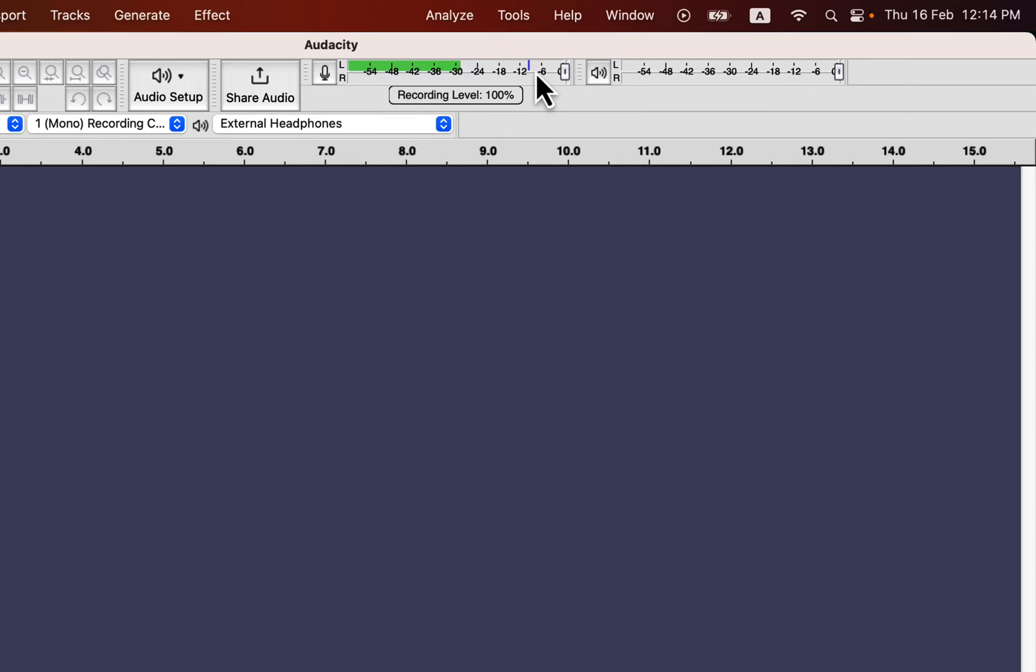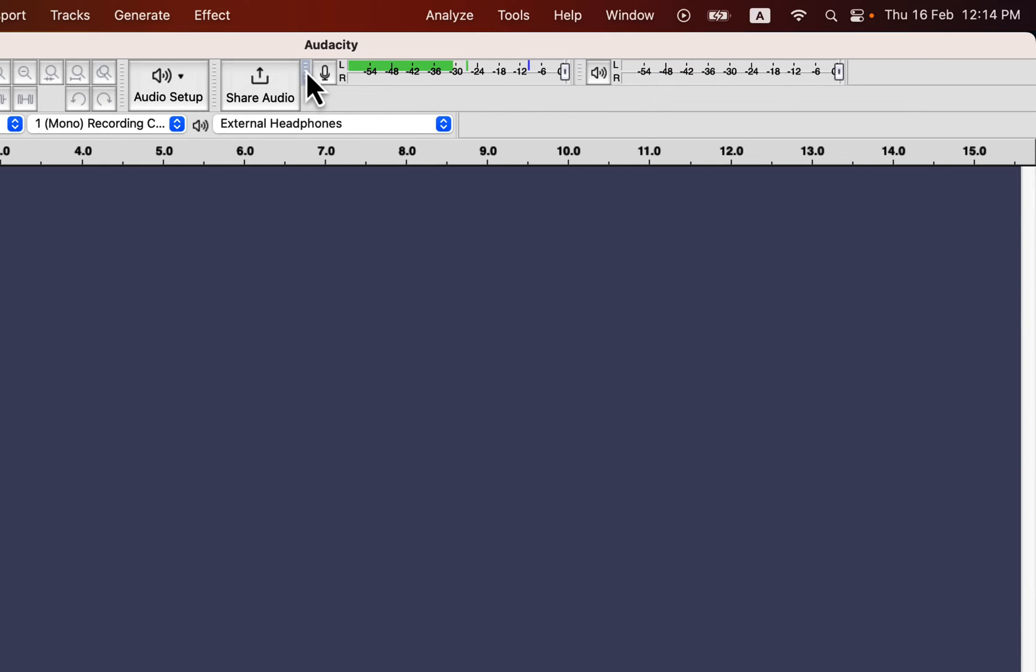You may ask me why you have to hit minus 12 on the meter. Well, you can hit higher than that, like minus 6. Notice the maximum on this meter is 0. The closer to 0 you record, the less headroom you will have in post-production. If you boost some signals in post-processing and it crosses 0, it would result in clipping or distorted sound. Minus 12 is a safe enough value to get enough headroom for post-processing.